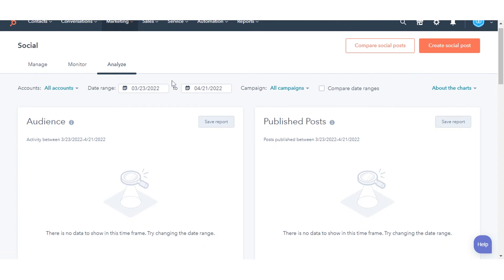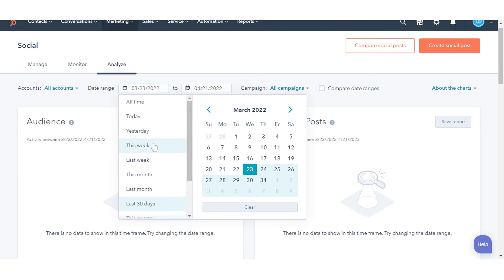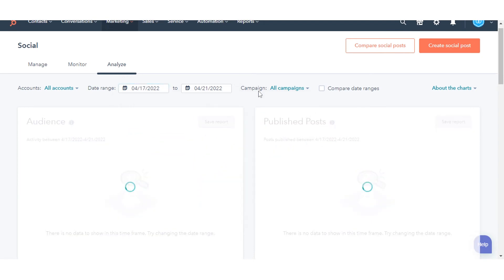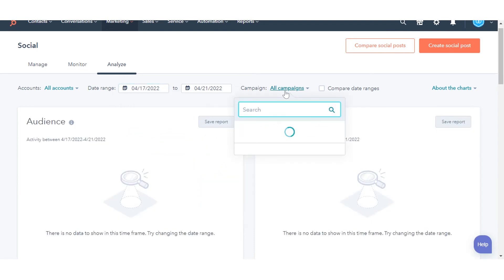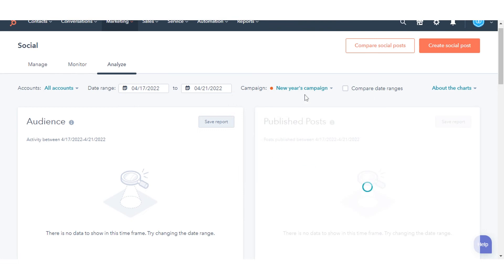At the top, reports can also be filtered by date range: filter by this week, this month, the last 30 days, last month, this quarter, this year, or a custom period. You can also filter by campaign to view social posts associated with specific campaigns.